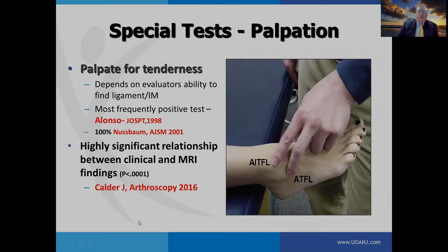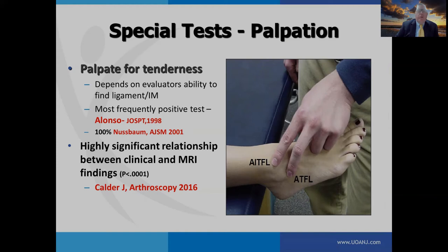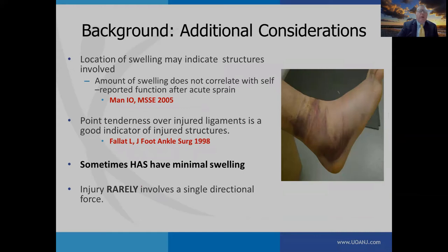Evaluating the high ankle sprain clinically, one of the most important tools is palpation for tenderness. Alonzo found it was the most frequently positive test, but it depends on the evaluator's ability to find the ligament — you need to know the anatomy and know where the ligaments are. Calder found a highly significant relationship between palpation and MRI findings. Swelling may indicate structures involved, but the amount doesn't always correlate with self-reported function after an acute sprain.